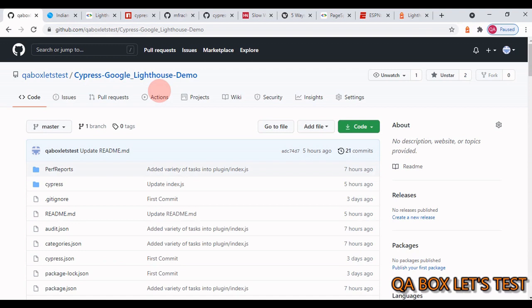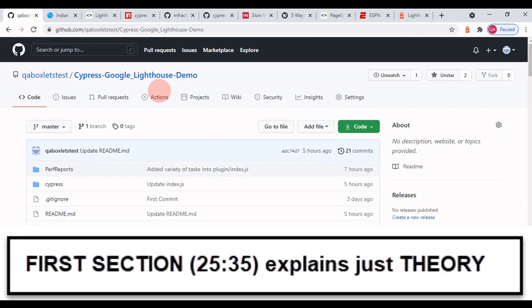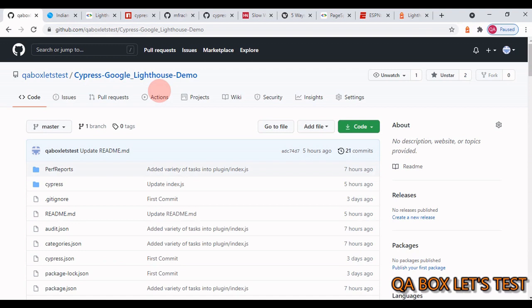And you guessed it right — it is a plugin which makes client-side performance testing possible using Cypress. The first tool that most software engineers probably associate with front-end, also known as client-side performance testing, is Google Lighthouse.